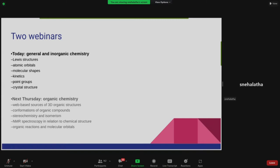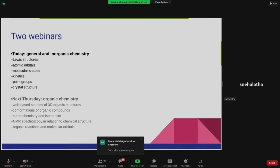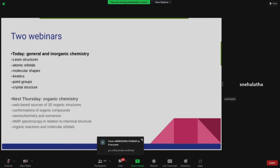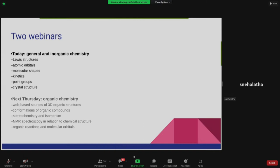In today's presentation, he will talk about general and inorganic chemistry. He will take a few examples of Lewis structures and the web-based resources for that topic. He will also talk about atomic orbitals, molecular orbitals, molecular shapes, kinetics such as orders of reactions, point groups, and a few crystal structures. Many participants today are higher secondary school teachers, that is PGTs, so this will be very useful for them.